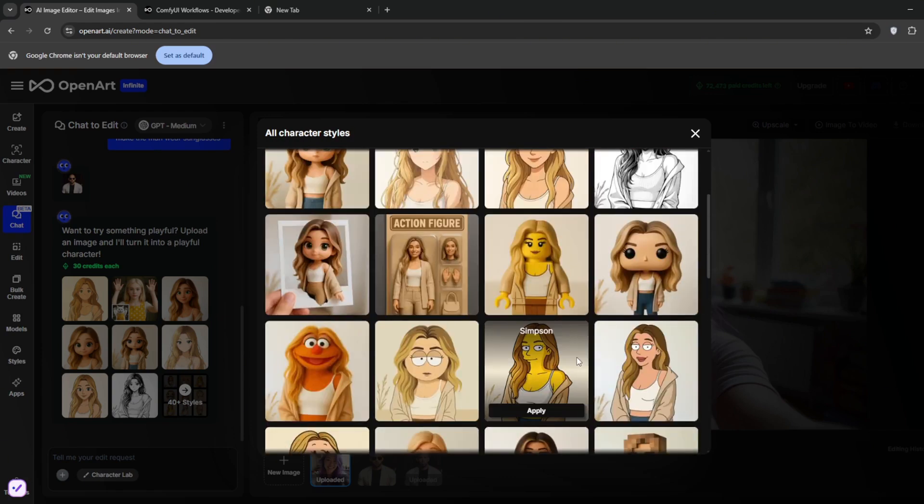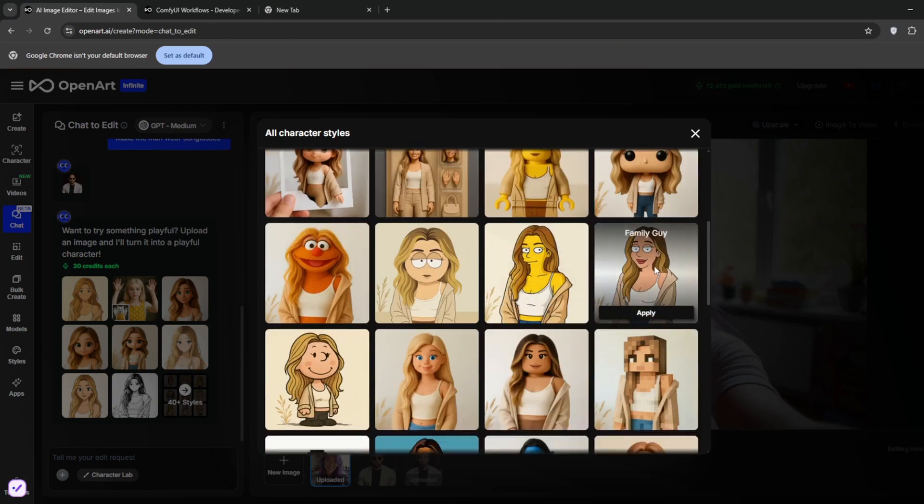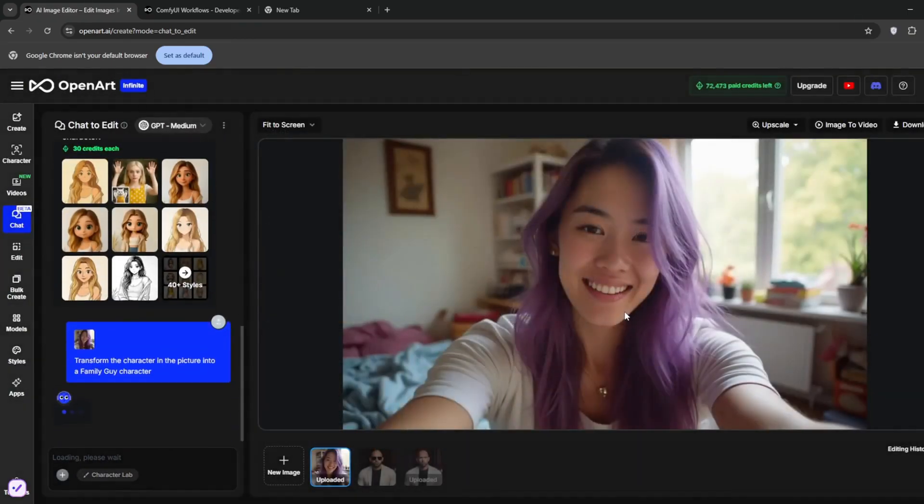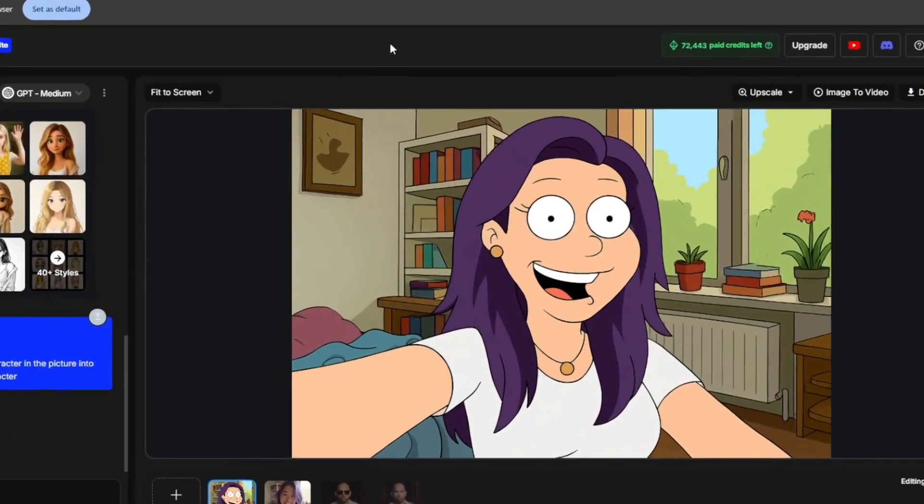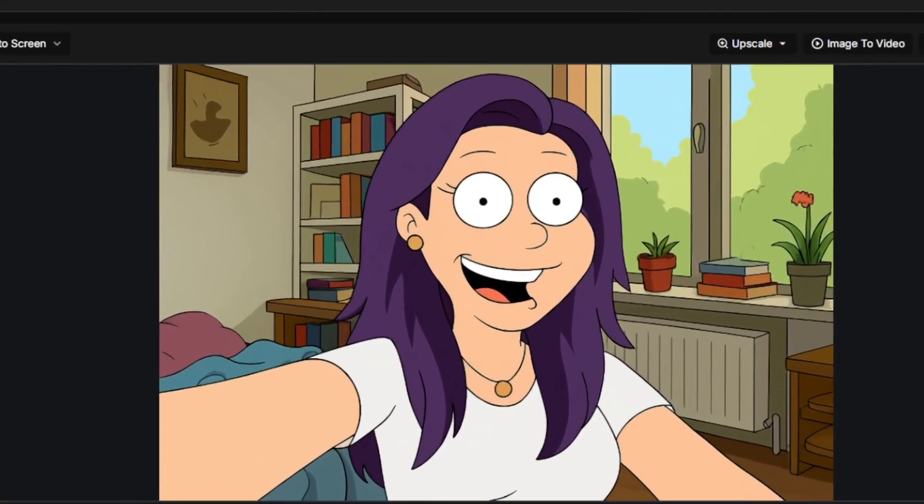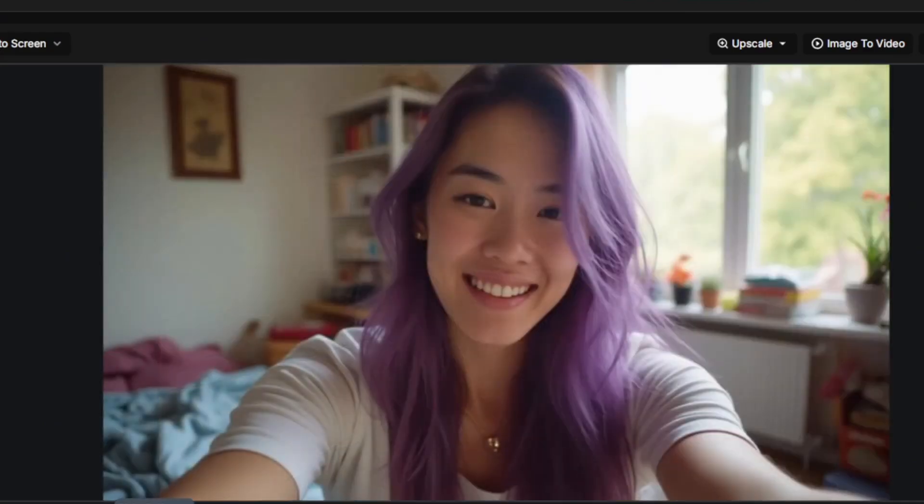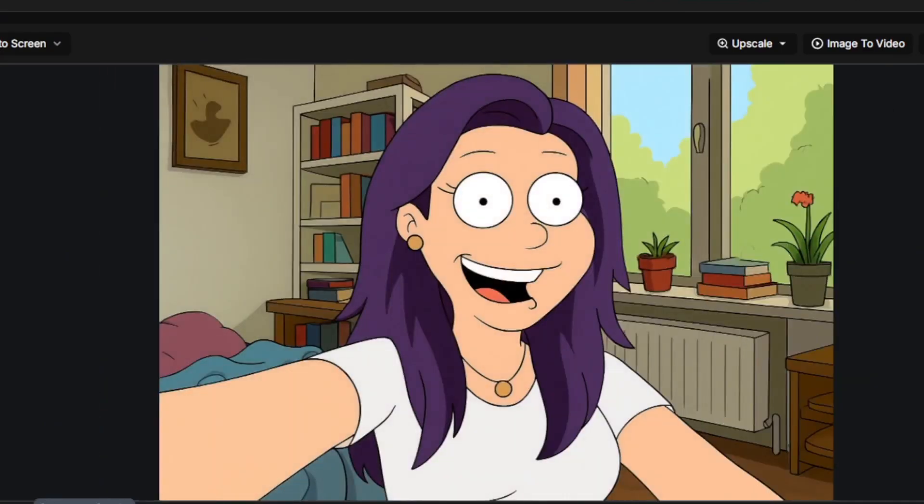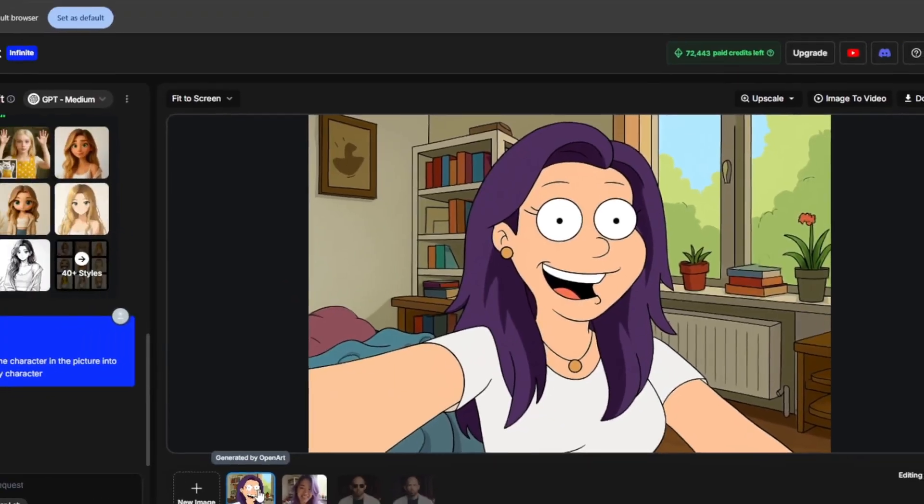Let us try the Family Guy style. Let's see how it does with it. Now I want you to take a look at this wonderful job that it did for us. This is what we uploaded, and this is what it produced in the Family Guy style. This is so perfect, in my opinion.